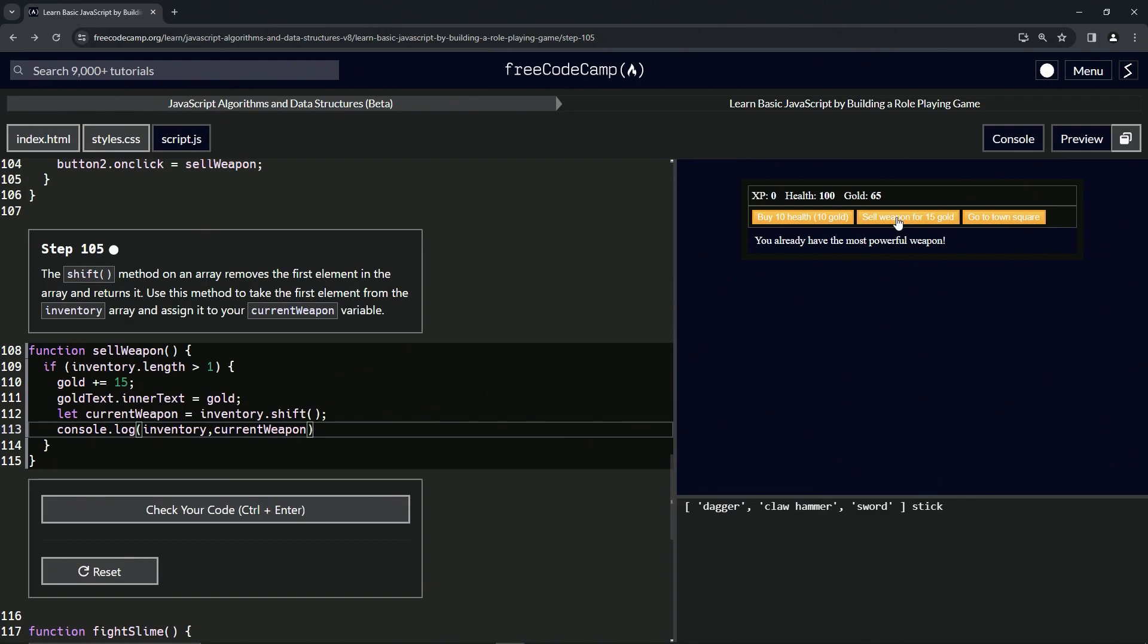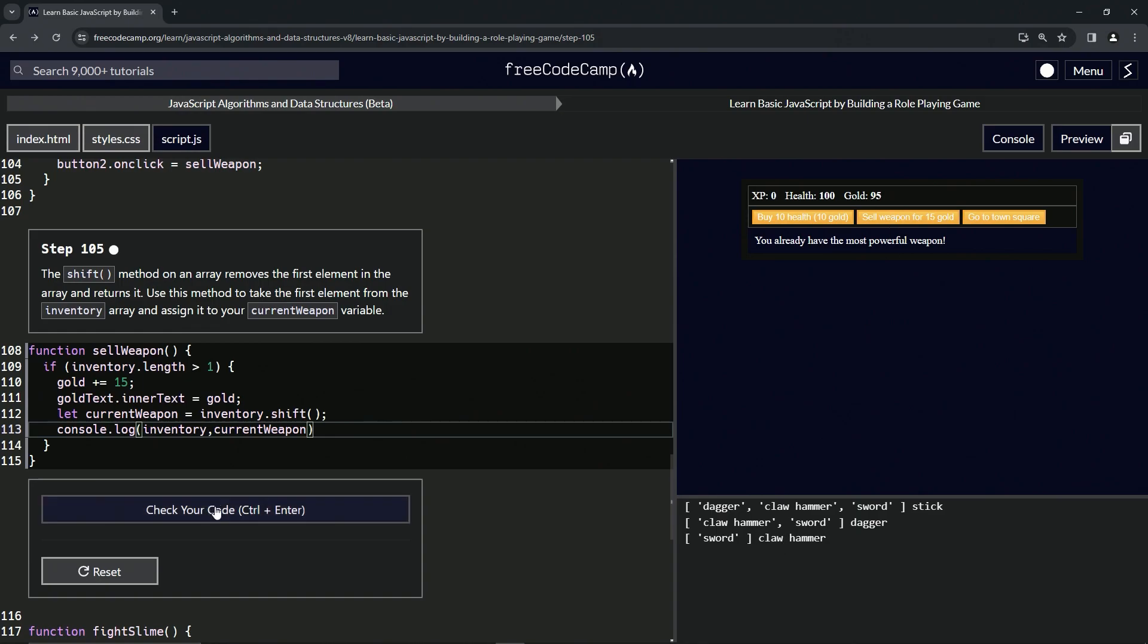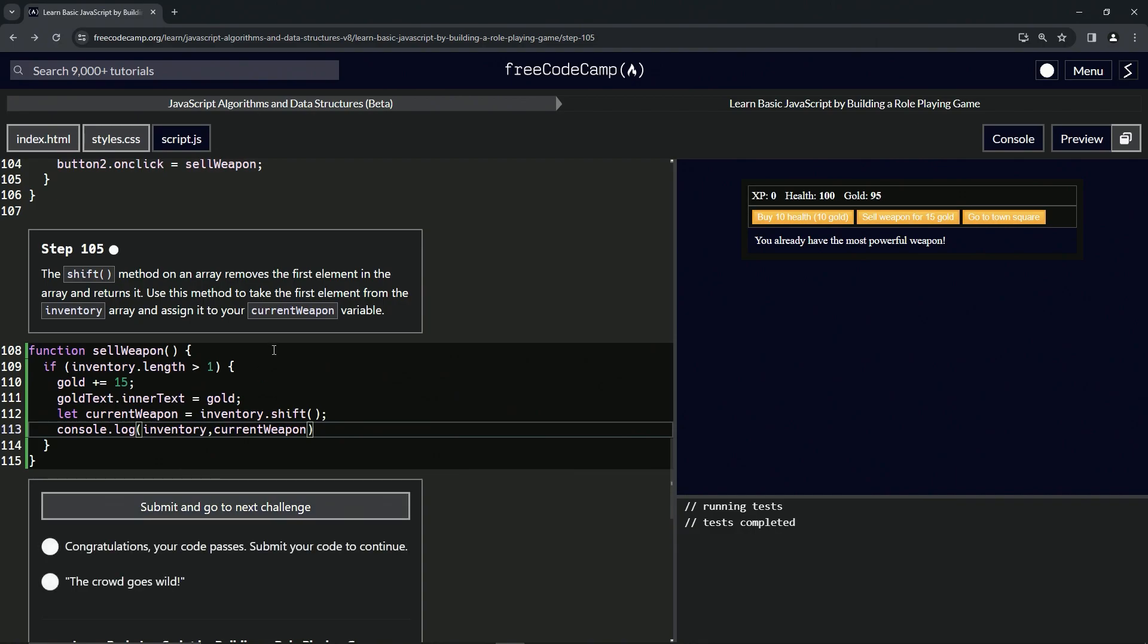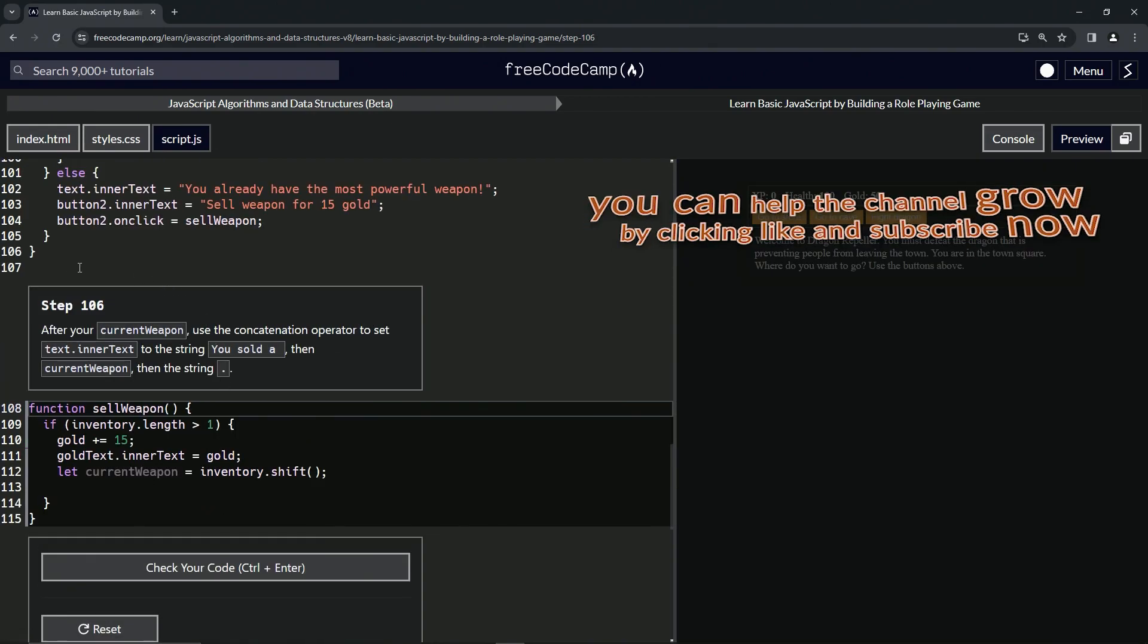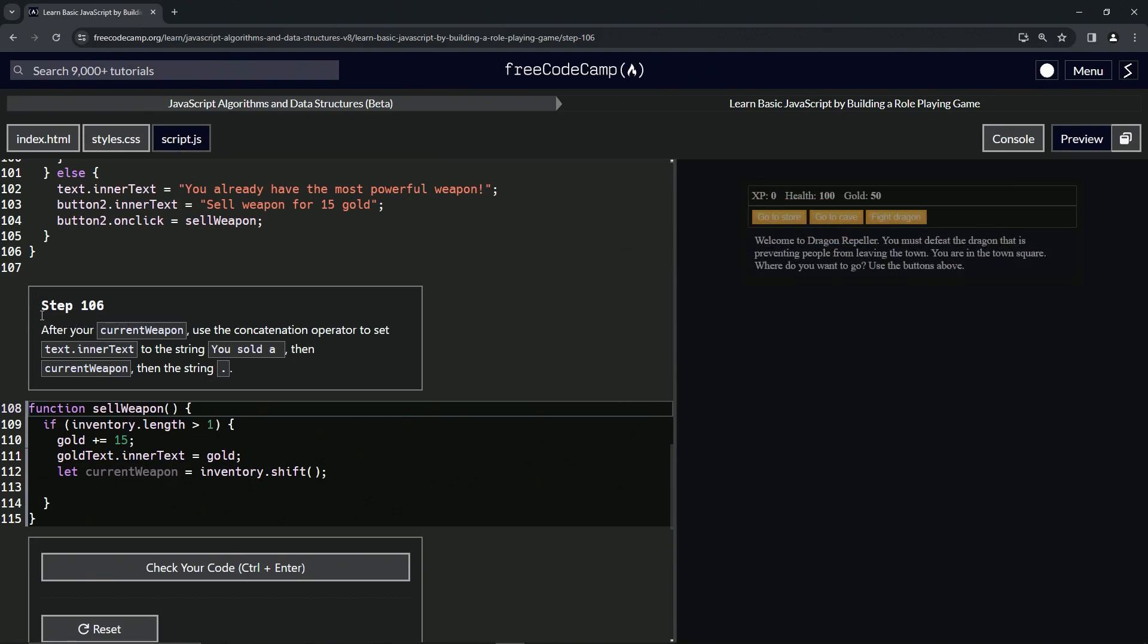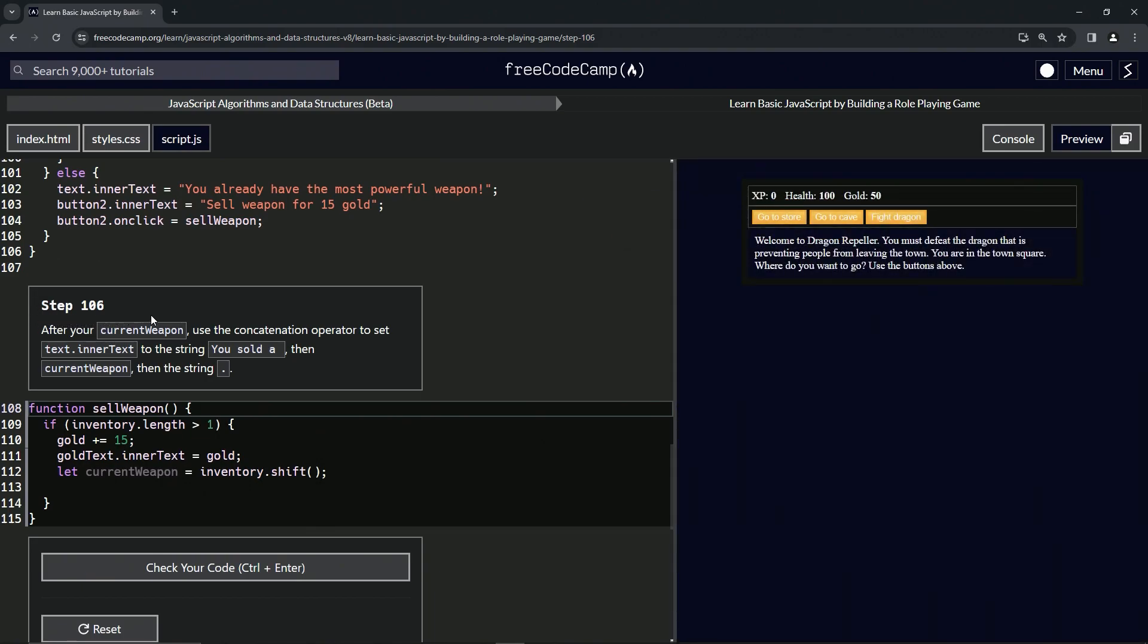We're going to sell weapon again - claw, hammer, and sword are what's left, and dagger's out here, stick's totally gone. Then we do it again - we've got sword and claw hammer. We do it again and it doesn't let us do it anymore. Let's check the code, looks good, and submit it. All right, now we're on to step 106, and we'll see you next time.